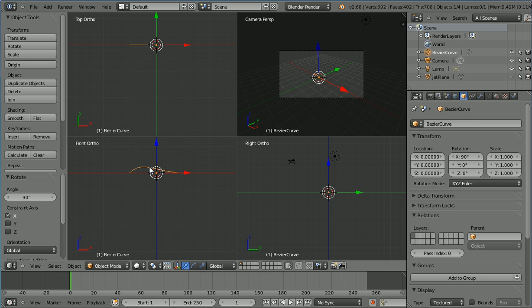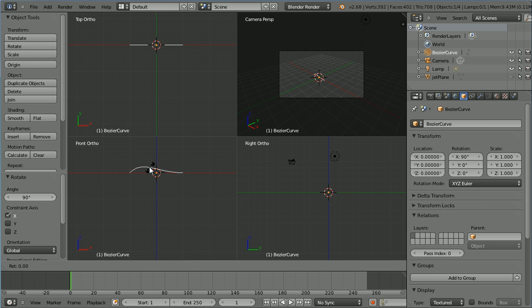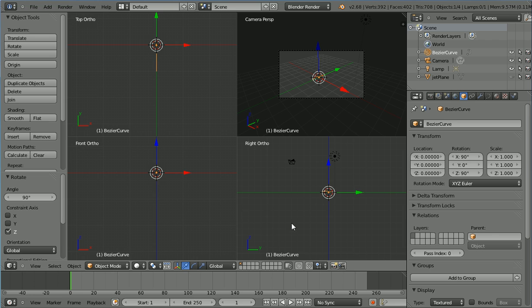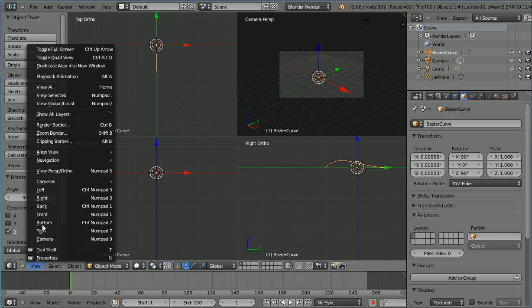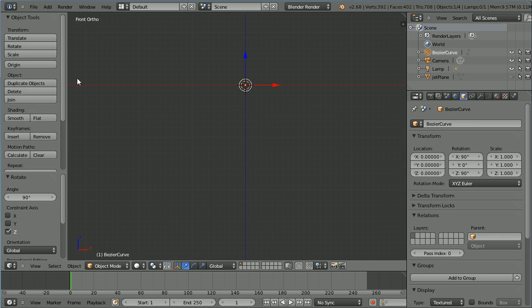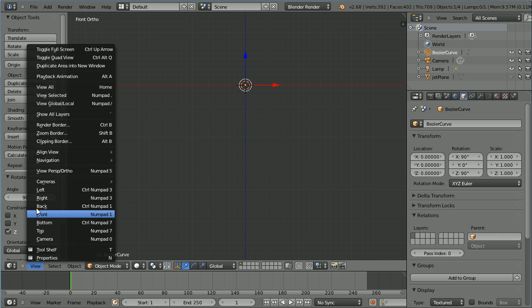Press R to rotate, Z for the Z axis, 90 and enter. Now we can see the curvature in the right view. In the view menu, toggle quad view. In the view menu, choose the right view.